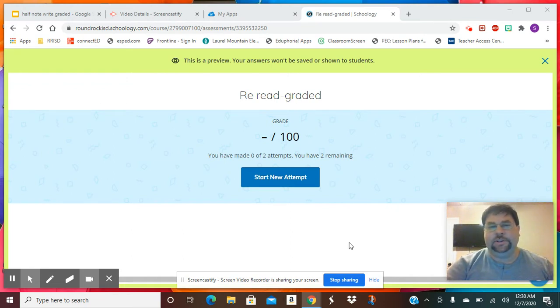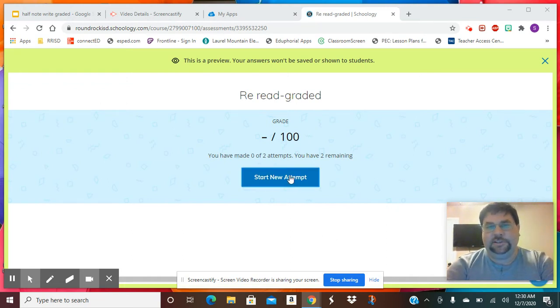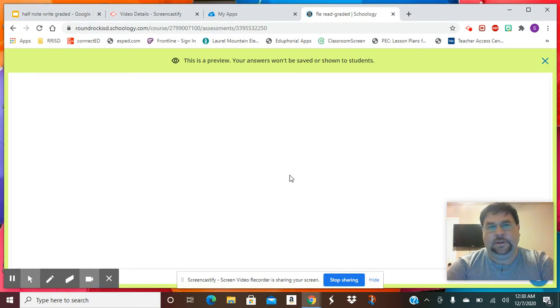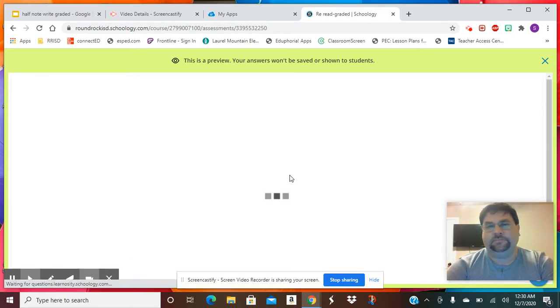Once you click on that, you're going to come up here and press on Start New Attempt, and it's going to come up.